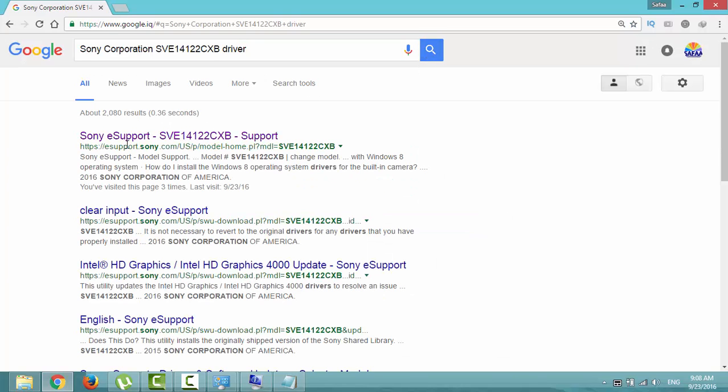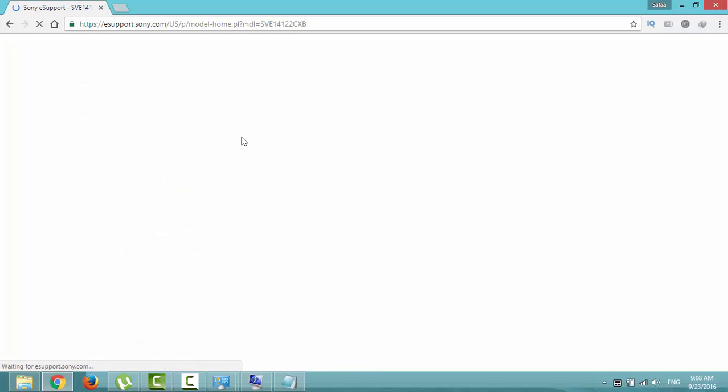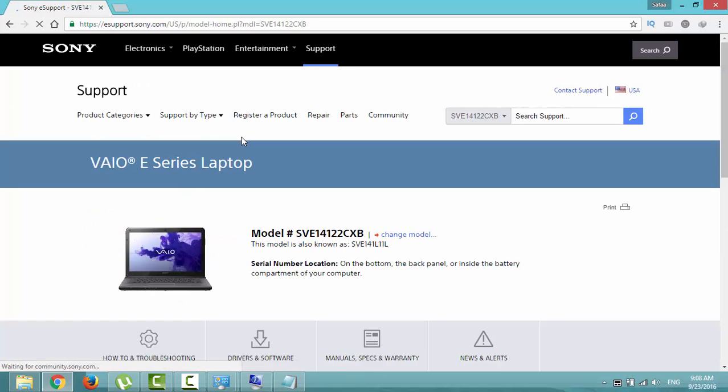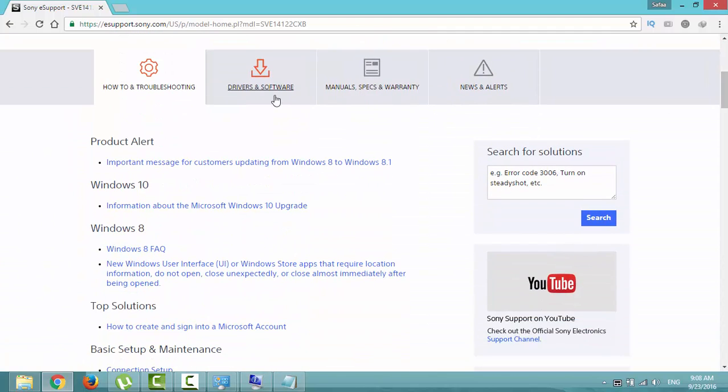Navigate to the official website for your system manufacturer. Click on drivers and software.